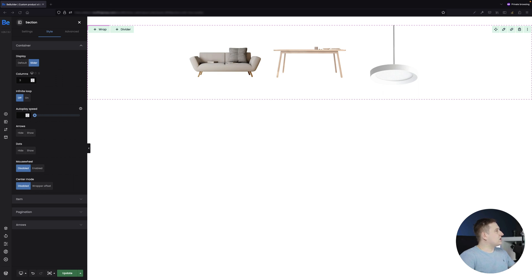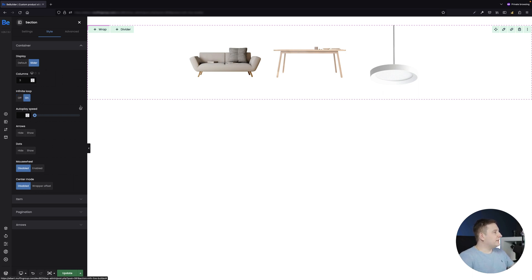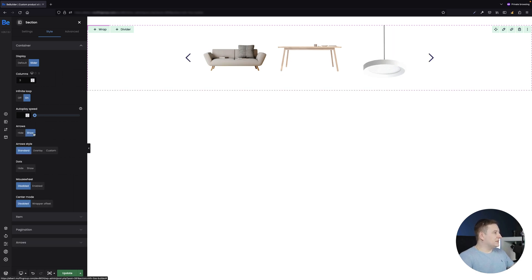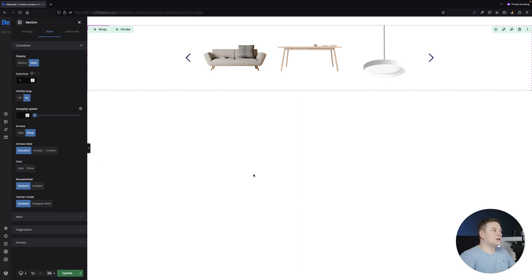Let me check my other screen where I have all the settings already configured. I wanted infinite loop turned on, no auto-play speed, arrows displayed with the standard arrow style, no dots, mouse wheel disabled, and center mode disabled as well. Now I have a simple slider with three products on screen and arrows on the sides.